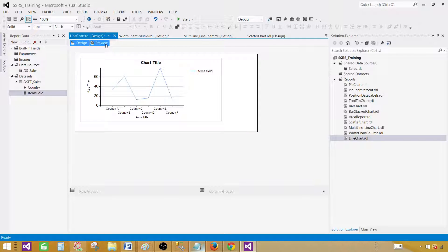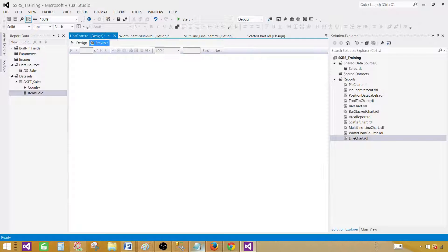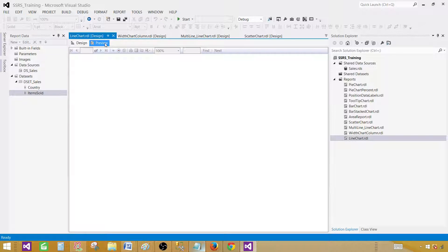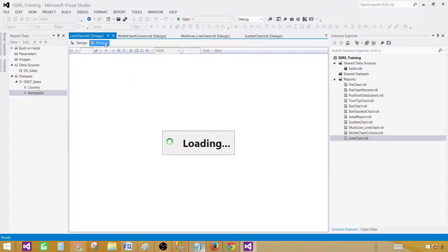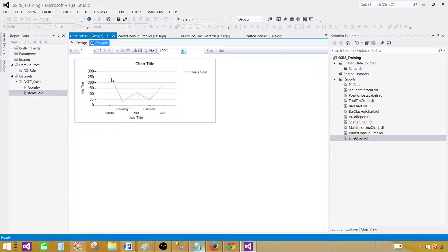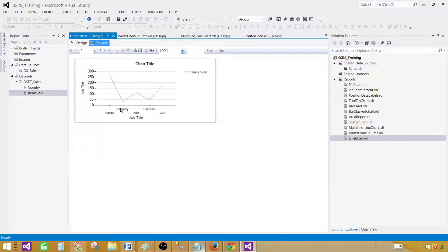Let's preview the report. And as you can see that we have values for France, Germany, India, Pakistan and USA now. But we would like it is a good idea to display those values here so we can see what exactly those values are. Now we know that France has more than 250 and between 300 but we don't know the exact number right here and the same thing goes for Germany. It has some value between 0 to 50 and we don't know what exactly the number.